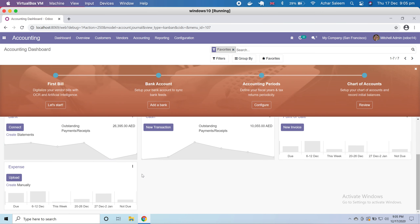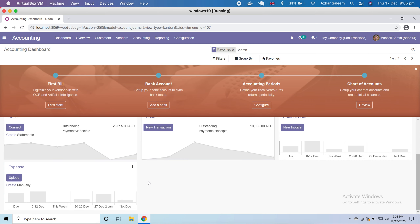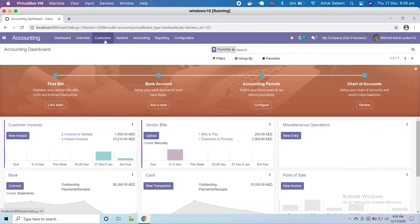After the dashboard there is an overview where you can see a summary of information including invoices, vendors, miscellaneous operations, point of sale, cash, and expenses.